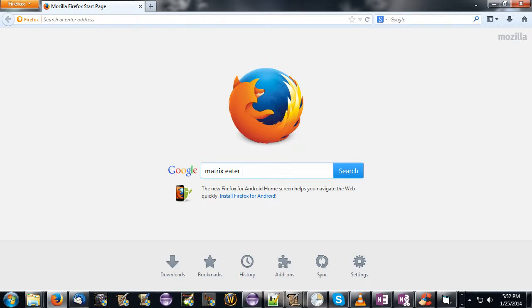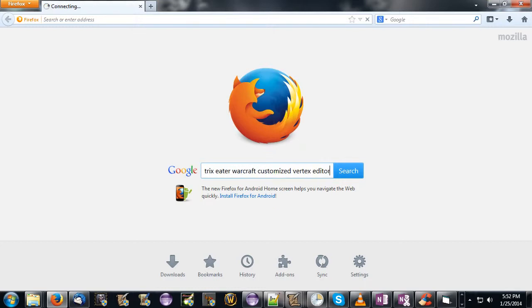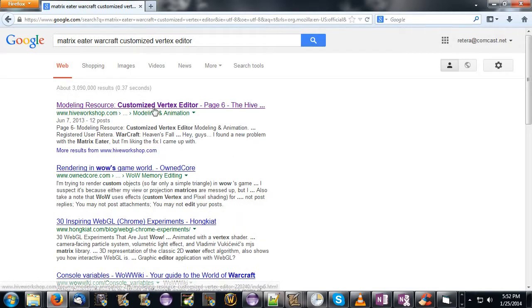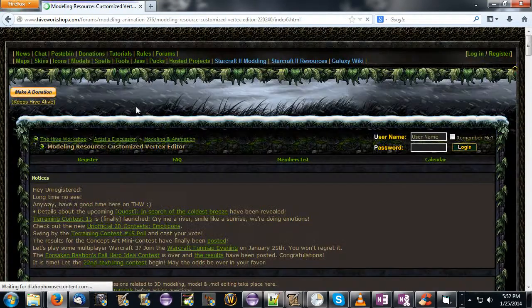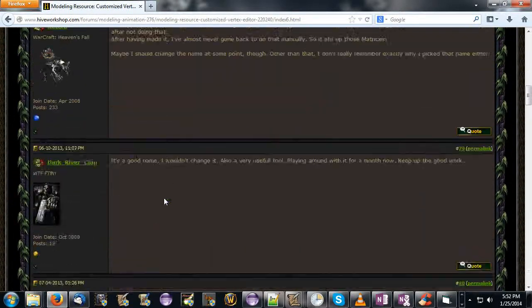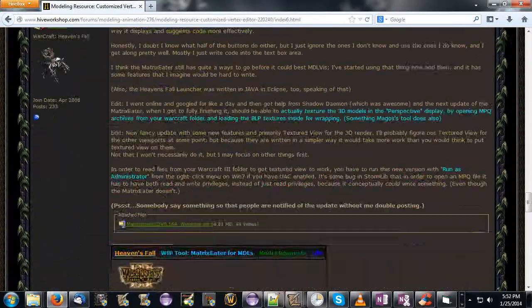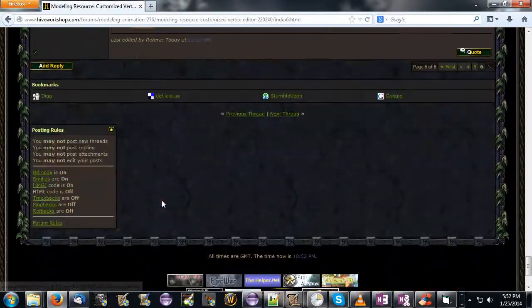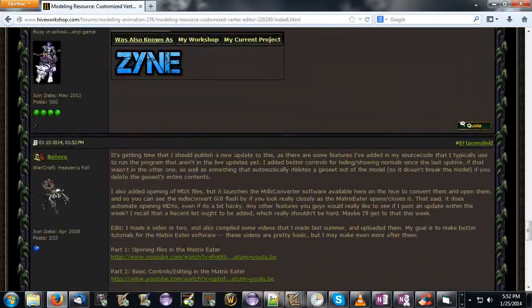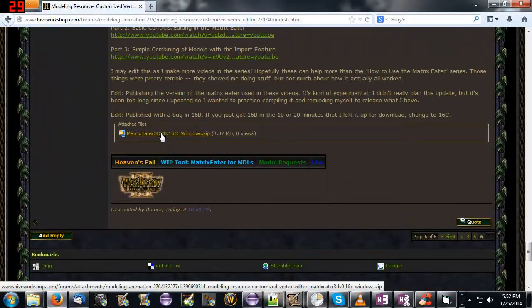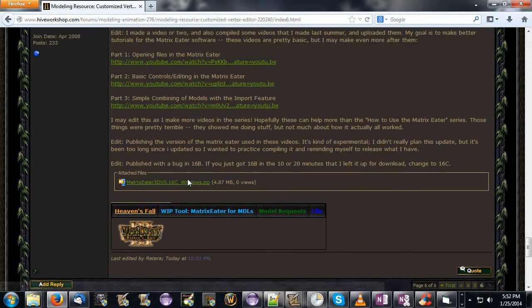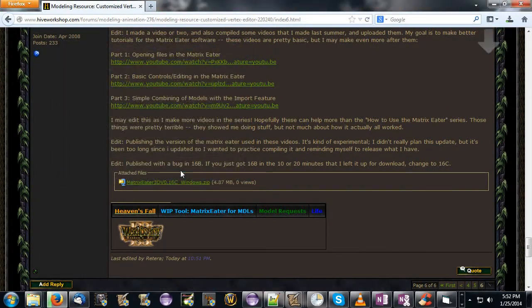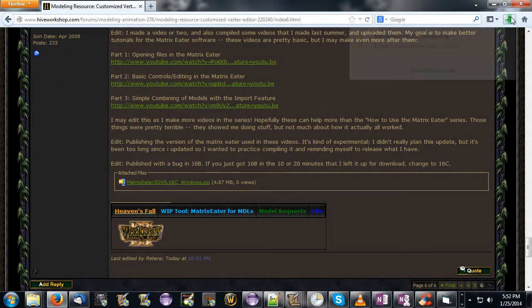I'm going to start here by googling Matrix Editor Warcraft customized vertex editor. You can google whatever you want, but customized vertex editor usually gets you to this forum where you can download it. Scroll to the bottom of the forum, and down here we have this post with the most recent version. Right now the most recent version is 16c, so I'm going to download 16c.